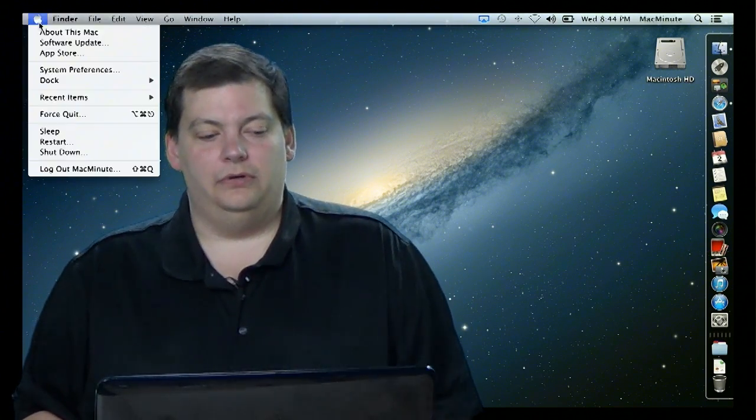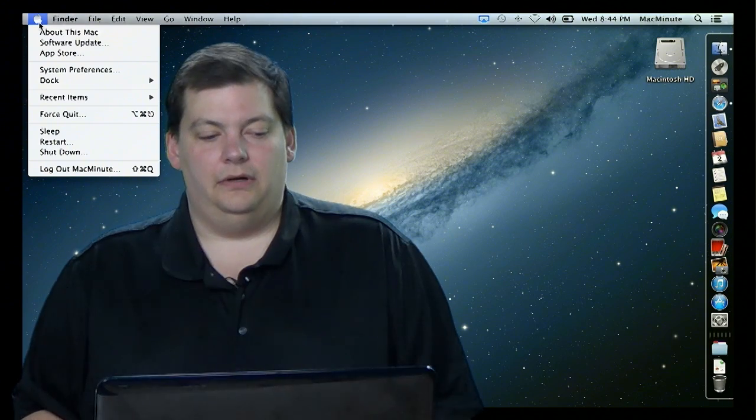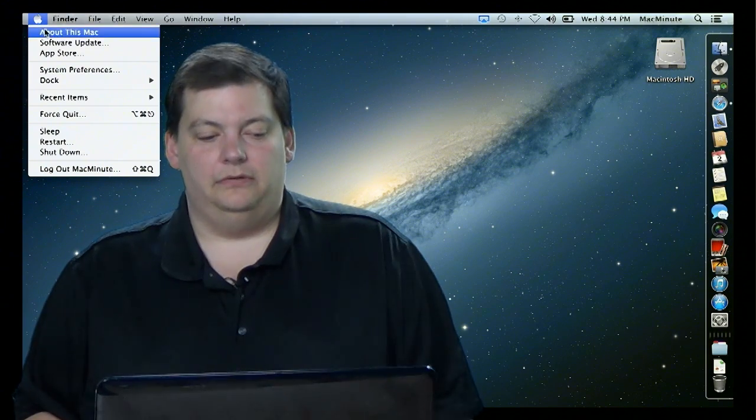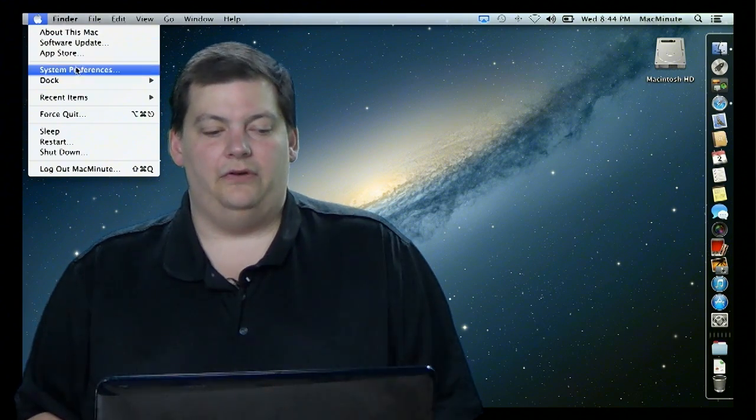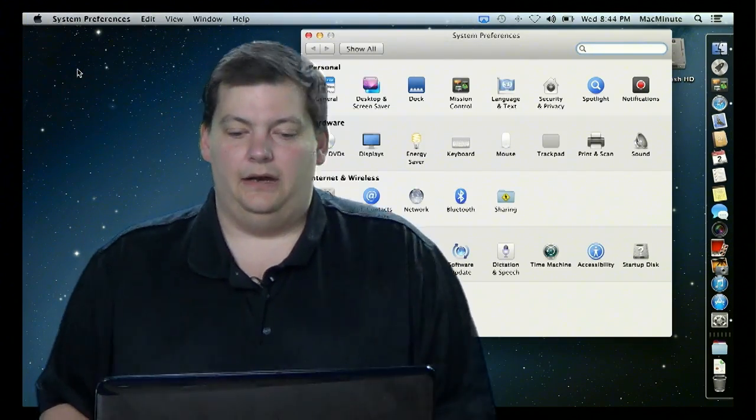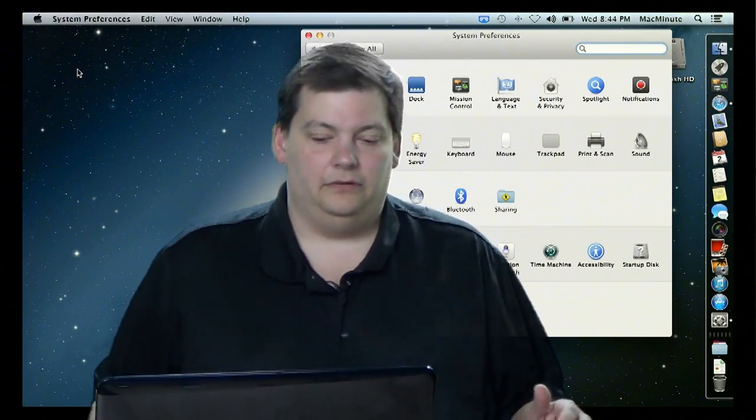We need to go up to the Apple menu and then go to System Preferences. I'm going to hop out of the way here.